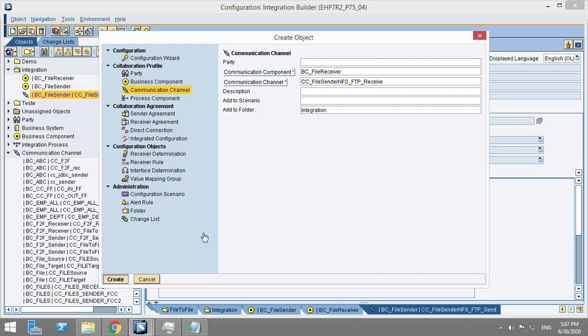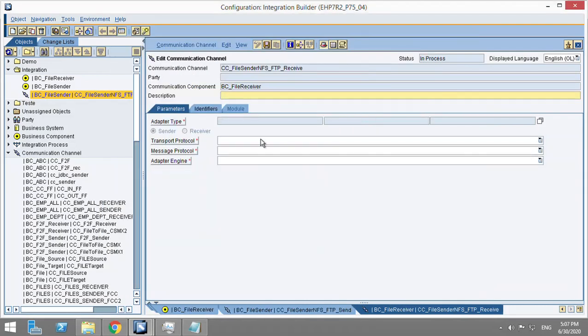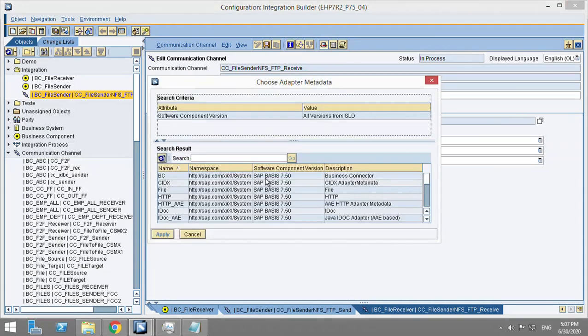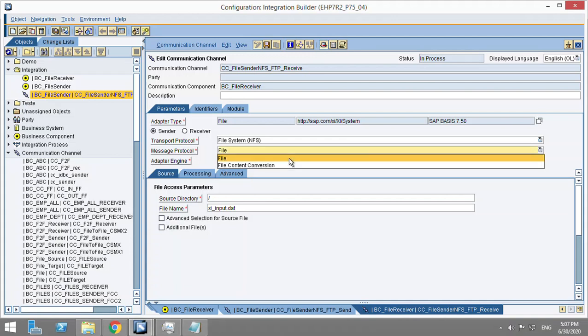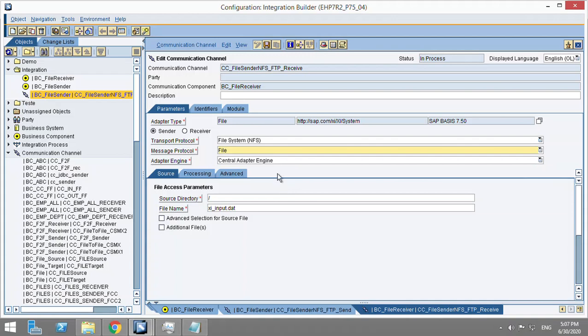Now we are going to choose the adapter on the receiver side. So it will be a file adapter again and transport protocol will be NFS and message protocol will be File. If you can see here, you get the file content conversion message protocol as well. This happens when you have to convert an XML in a given particular way into a flat file. So we use file content conversion in those scenarios, but we are not using it here.